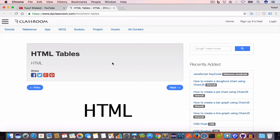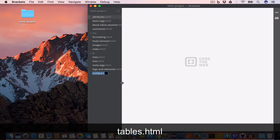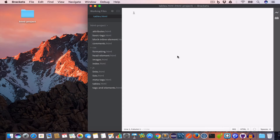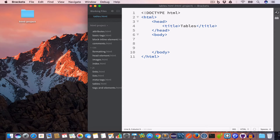Hello guys, welcome back. I'm Yusuf Shaqeel and you are watching HTML tutorials. In this video we are going to learn about HTML tables. I have opened Brackets and now I'll go ahead and create a new file and save it as table-start.html. We have the doctype, opening and closing HTML tag, opening and closing head tag, the title set to 'Tables', and an empty body tag.